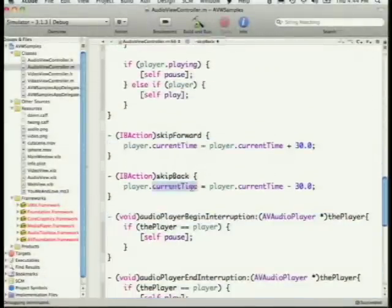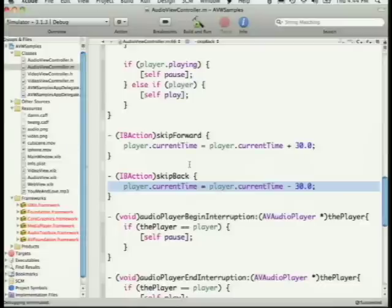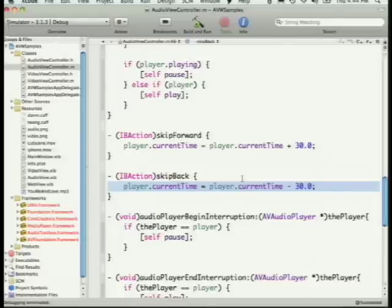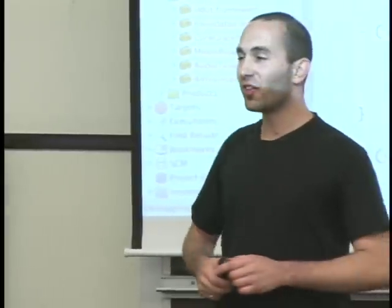There are also skip forward and skip back methods: skip forward adds 30 seconds to current time, skip back subtracts 30 seconds. If you go beyond the end of the song, the player knows the length and will stop. If the song is four minutes and you skip to four minutes fifteen seconds, it's done.